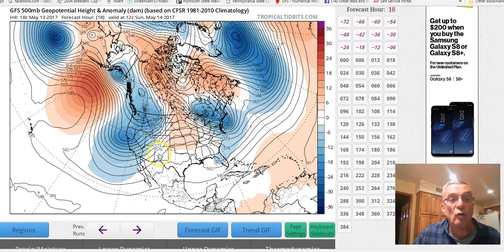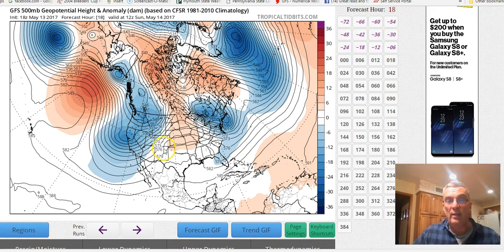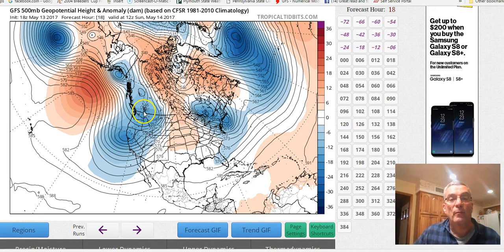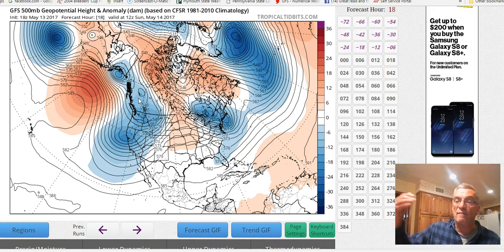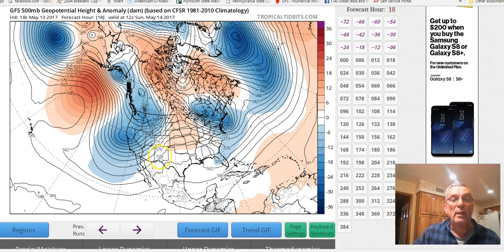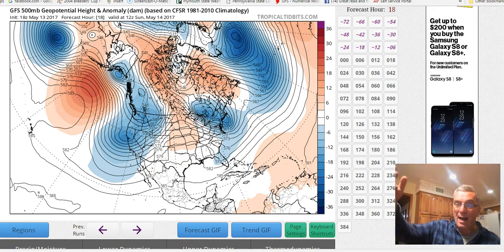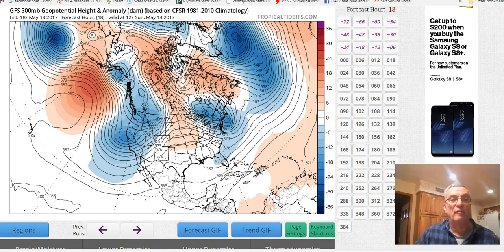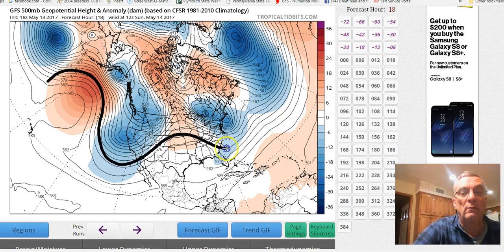As we go into colder and colder air, those heights tend to decrease. 576 is 5760 meters — 30 meters lower — and 5730, 5570, and so on. On this particular map we have a height of 5460 meters in Western Canada, meaning we only have to go up 5460 meters to reach 500 millibars, whereas in warmer air we have to go all the way to 5790 meters. When we connect all the dots we get a sense of the wind flow in the upper atmosphere.